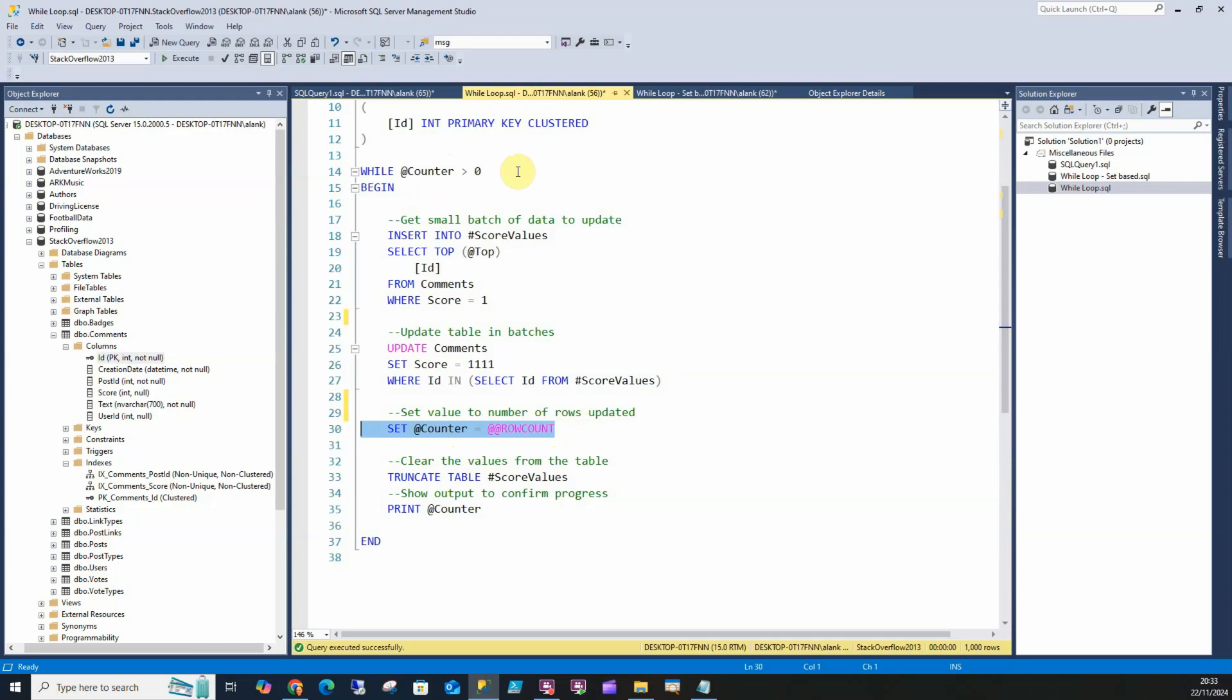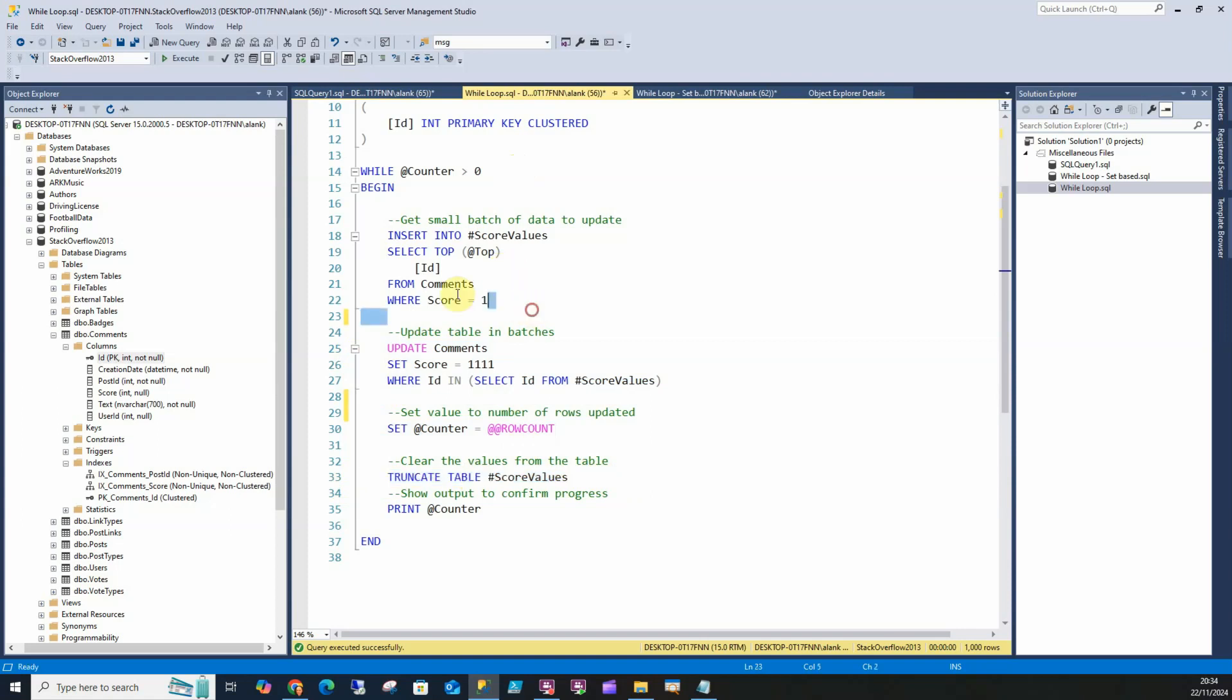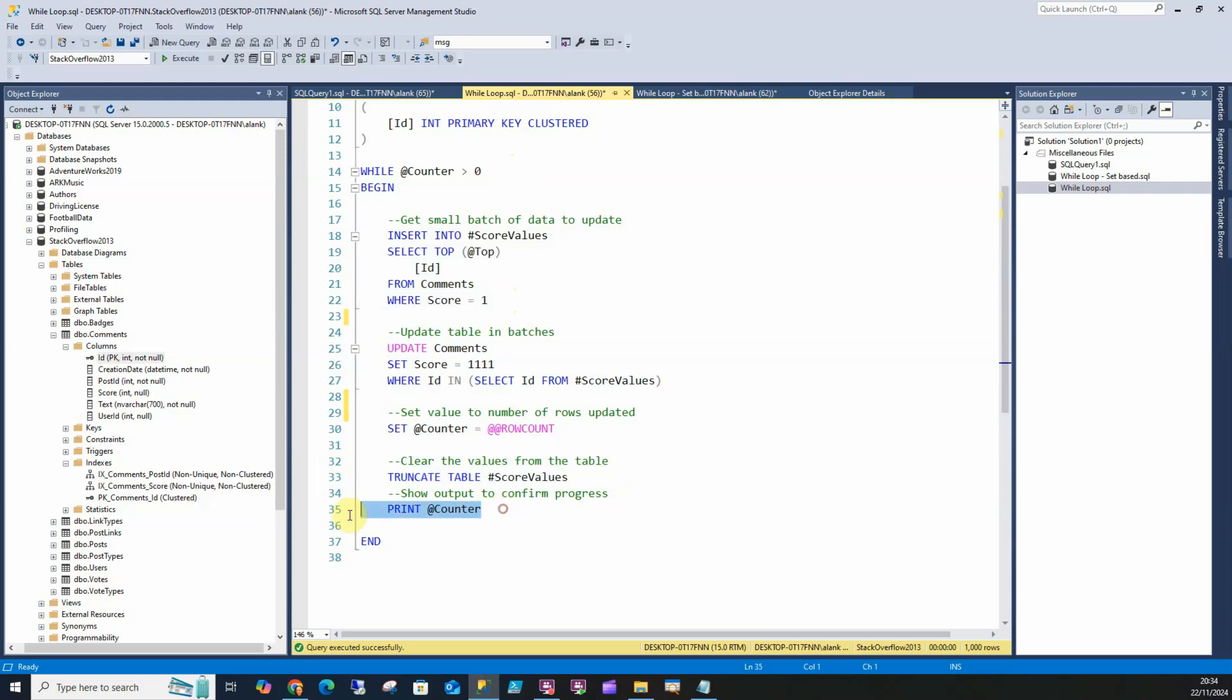I've tried it years ago. If you don't get it in there you end up stuck in an infinite loop and it's not pretty. Once we've updated these rows we want to clear the values out of our score values table because we want the next 1,000 rows where our score is one. We're going to truncate that. I had a print counter in there to show that it's running and show my progress.